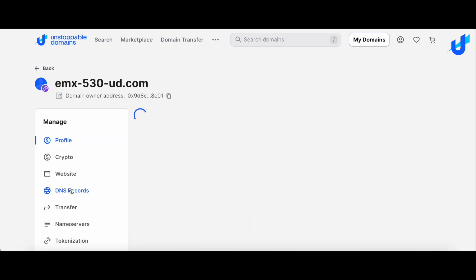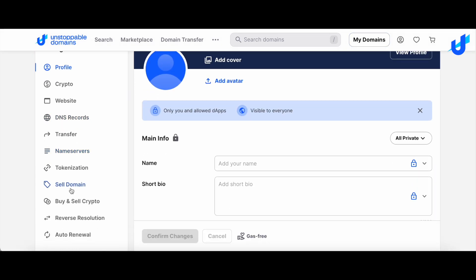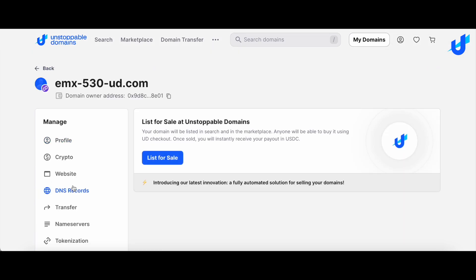On the left sidebar, select the Sell Domain tab. On this tab, you will see an option to sell your domain. Click List for Sale to get started.